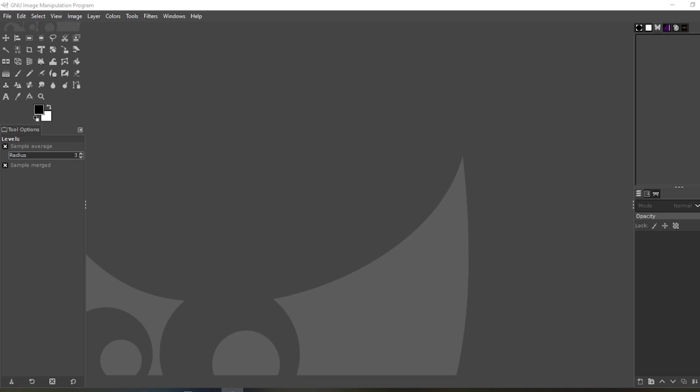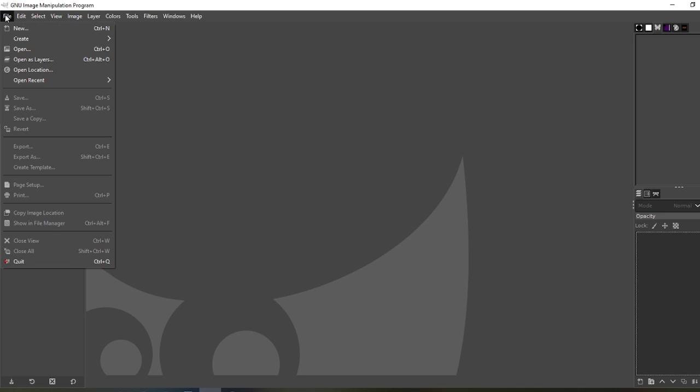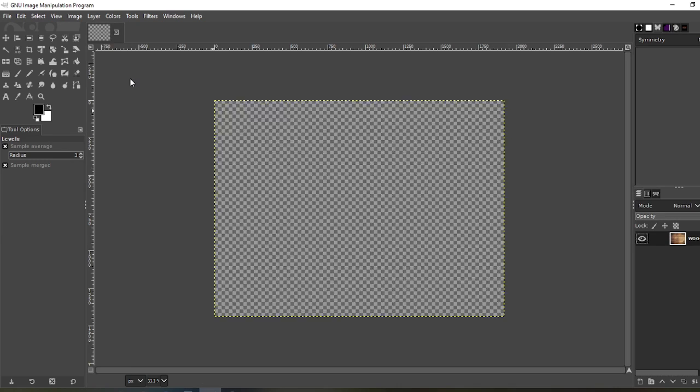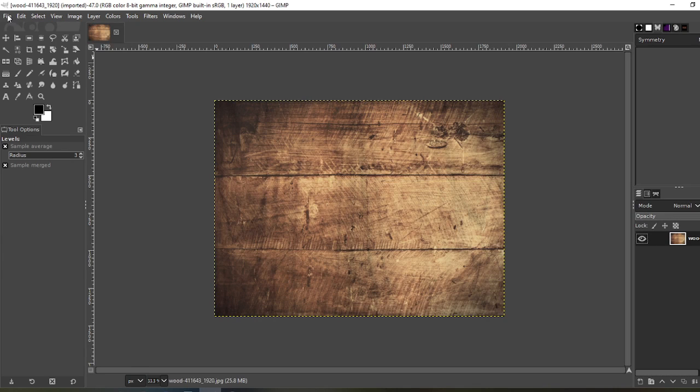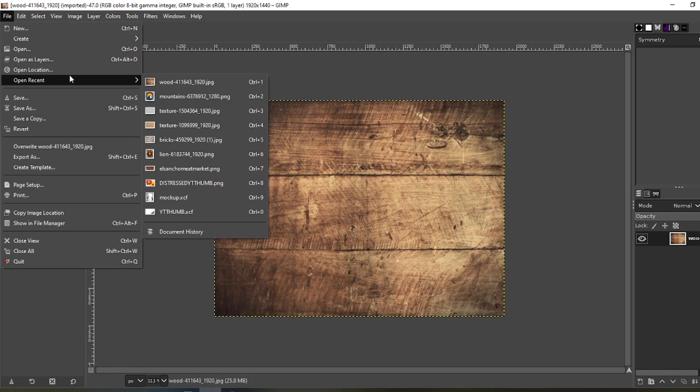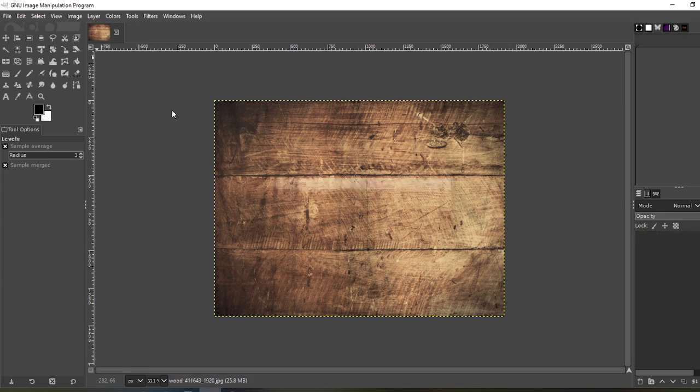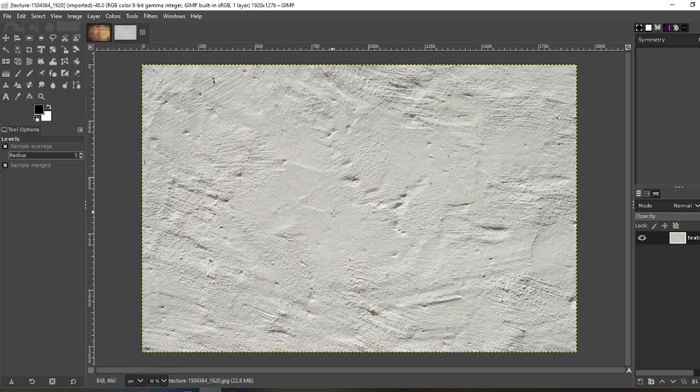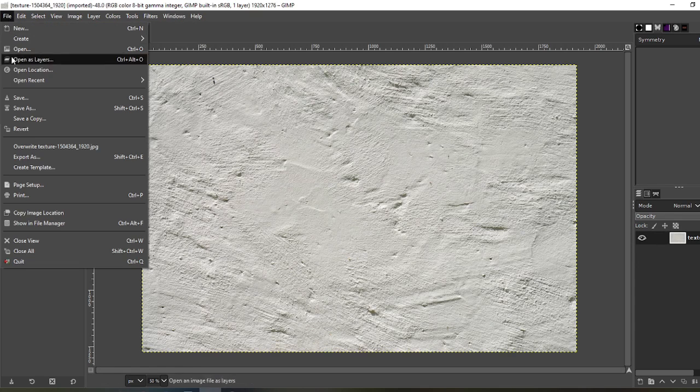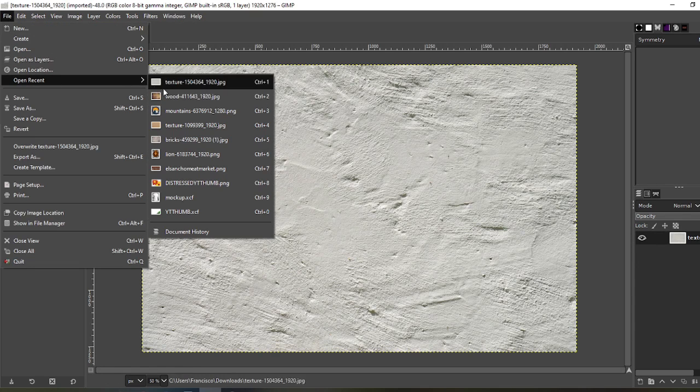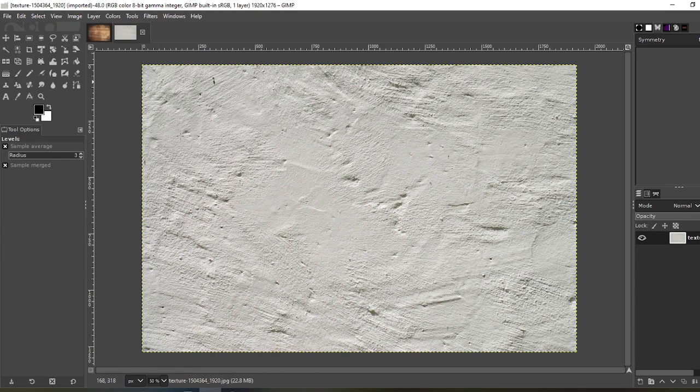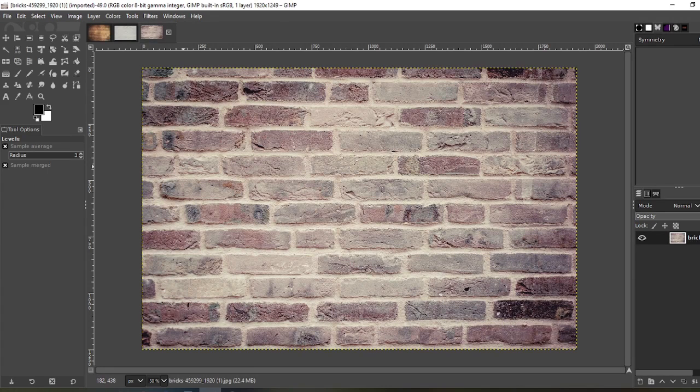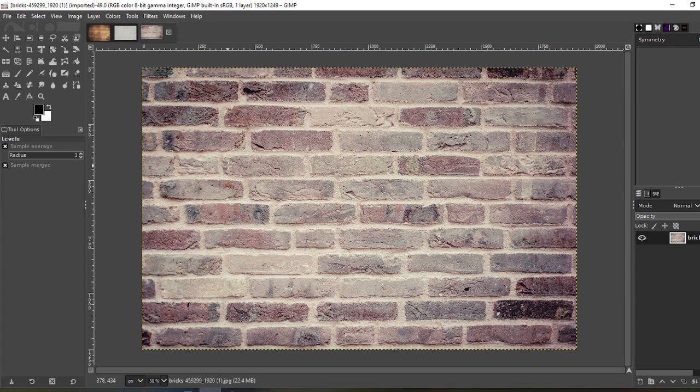So to begin I'm going to open various files. I'm going to start with wood, that looks like stucco or cement, and some bricks. Now we're going to turn all these into textures you can use in your designs.